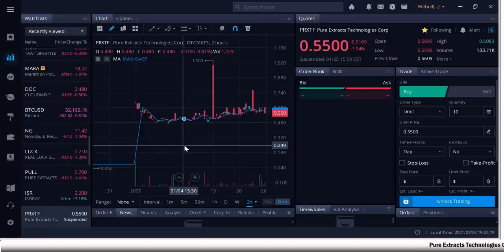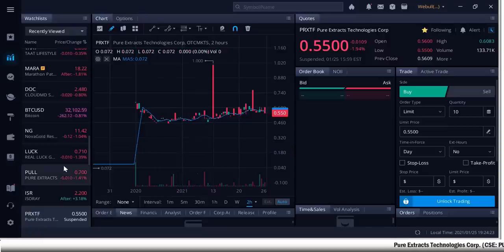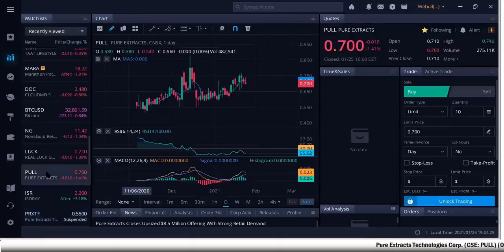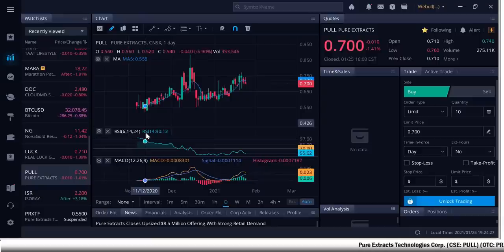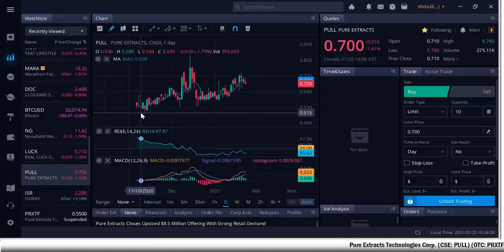Hey guys, how you doing? Pure Extracts, P-R-X-T-F in America, P-U-L-L in Canada, and I brought you guys this pick first pre-IPO.